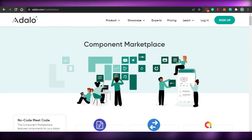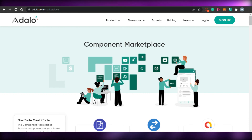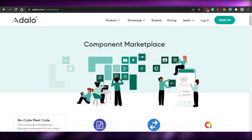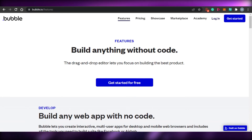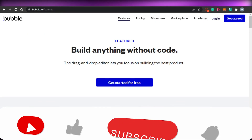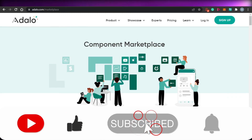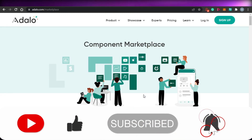So that brings us to the end of the video. I hope I was a big help, and now you know the top five no code app builders you can use to create amazing applications and software of your own. Don't forget to give this video a thumbs up and subscribe to the YouTube channel.